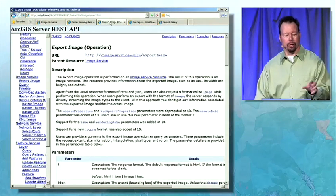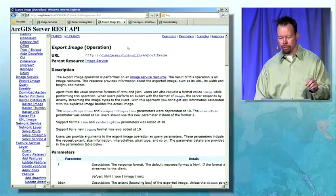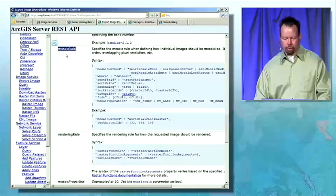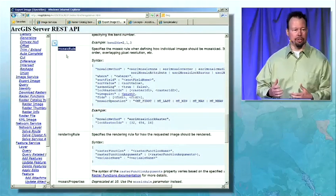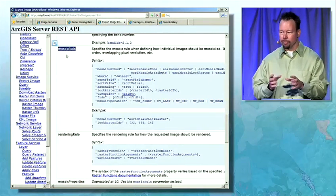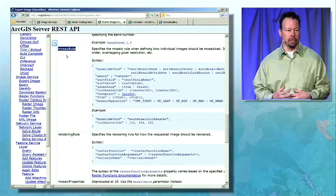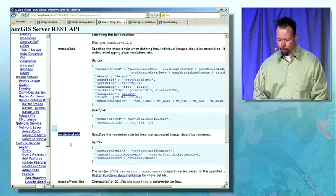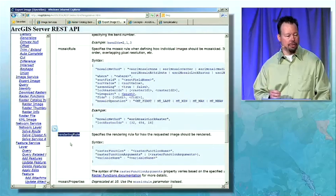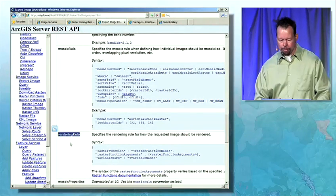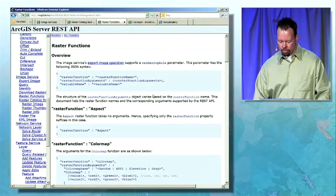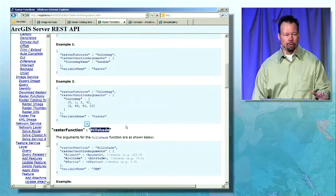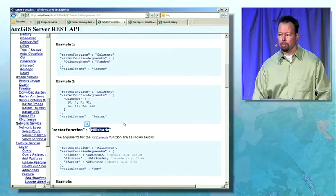Now I'm going to step over to the REST API help system, the SDK, to take a closer look at the export image operation. The first new parameter I want to highlight is mosaic rule. Mosaic rule enables clients to define the selection order or filter by which individual images or rasters within a mosaic dataset are returned to the client. The rendering rule works with a set of predefined raster functions to dynamically change the display of raster data in the mosaic image. For example, we can apply a custom aspect, a color map, hill shade, or shaded relief — there are eight supported raster functions at this point that we can apply on the fly using the REST API.